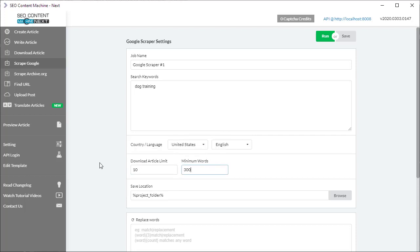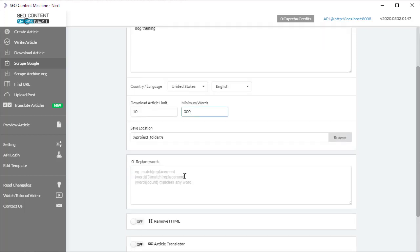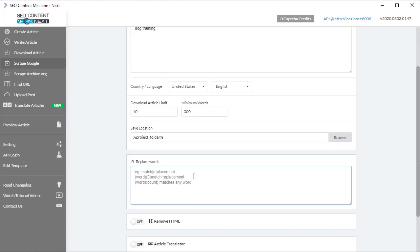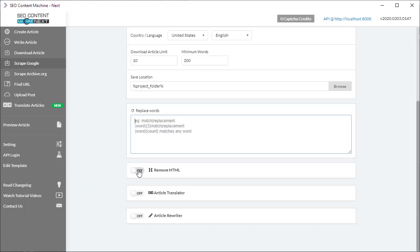Now moving down the settings page, you see an area for replace words. This is an opportunity for you to find and replace any existing word that is going to be saved to your article. Because all the articles are saved as HTML, you can save them as plain text only by using the remove HTML feature.